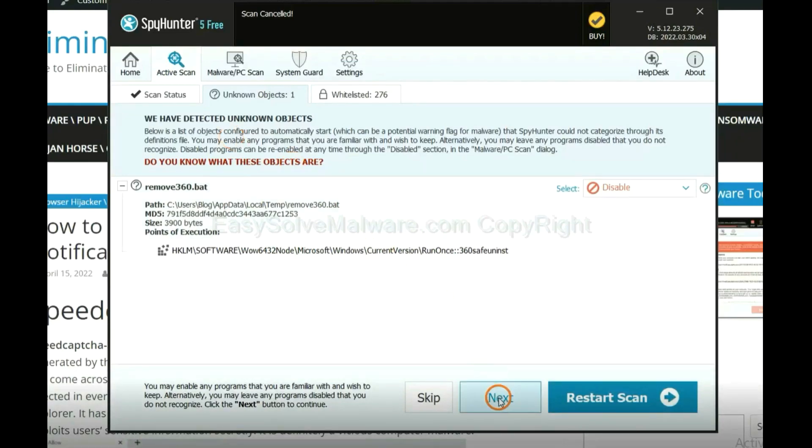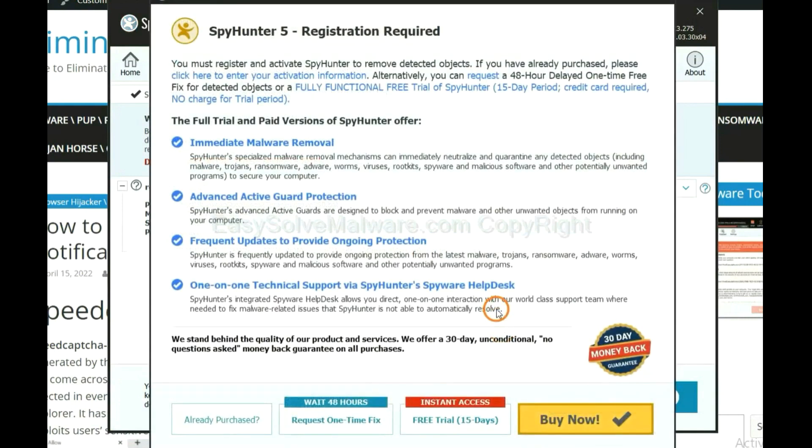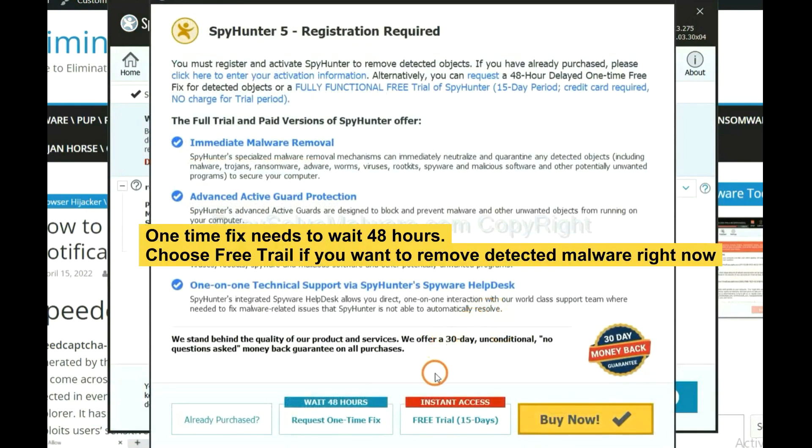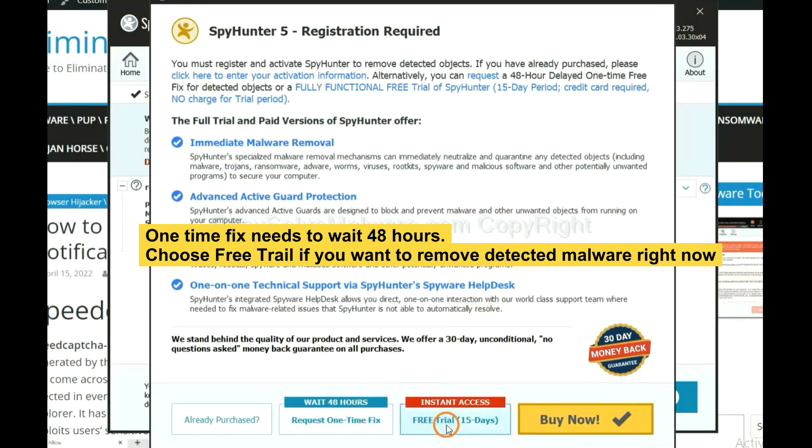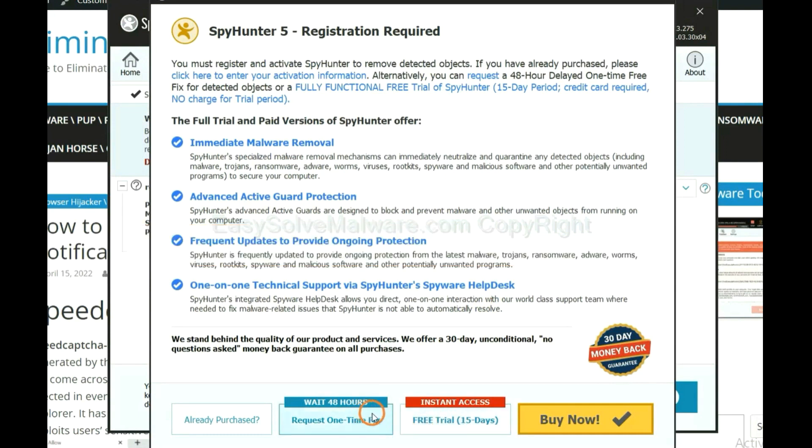When the scan complete, click next. The runtime fix will need you to wait 48 hours. If you want to remove all the detected malware now, you should choose free trial. It will solve all your problems.